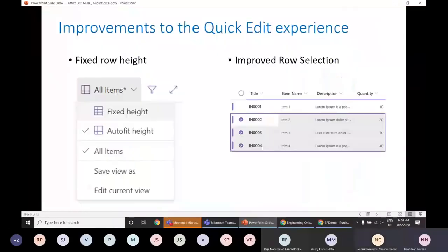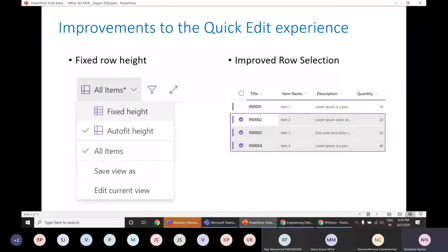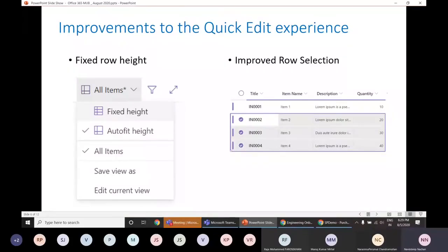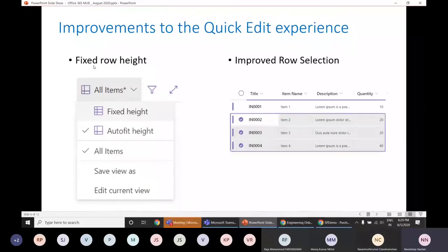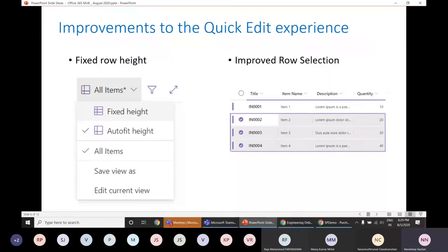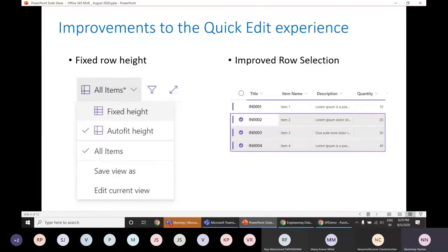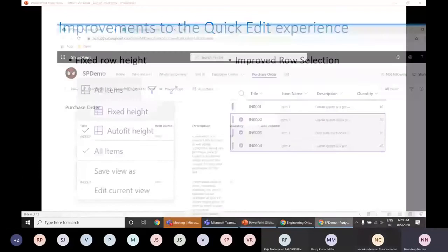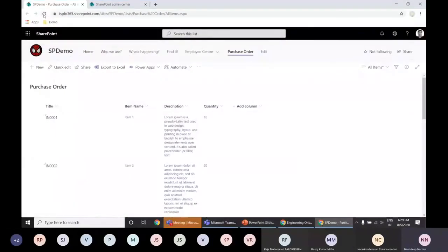Next thing that we have is improvements to the quick edit experience. On any list or library, we have the quick edit experience. The new things added here are fixed row height. For example, if you have a variety of content which will change the height of your row, in that case you can make it fixed or even auto fit. And then we have improved row selection. So let's have a demo of it.